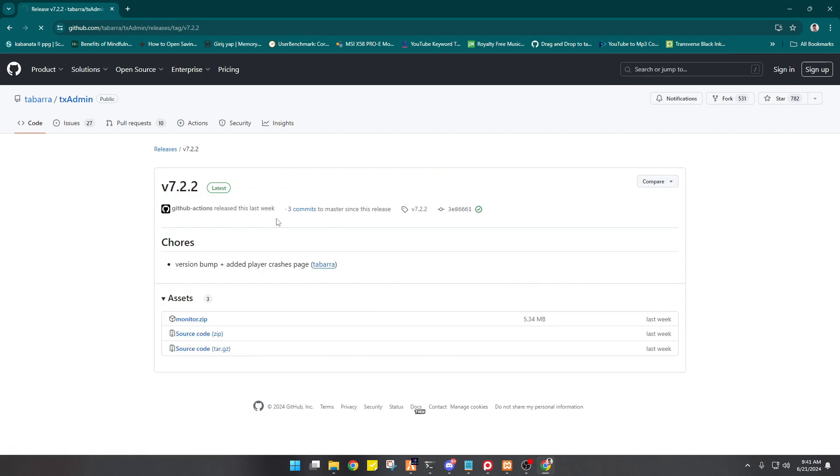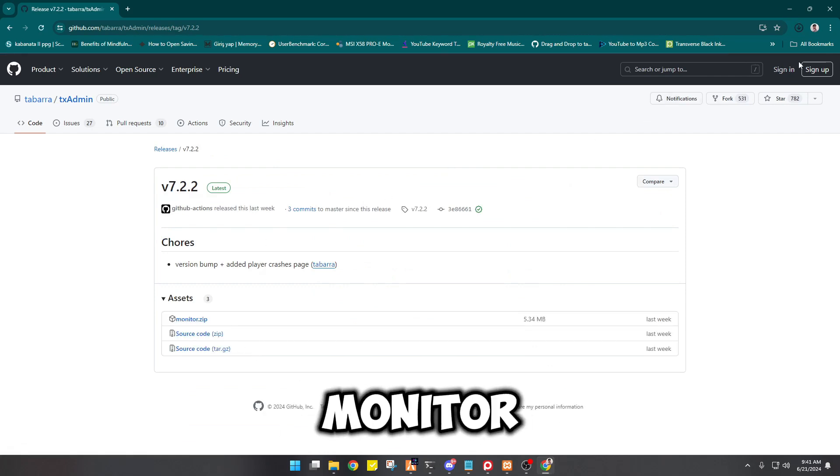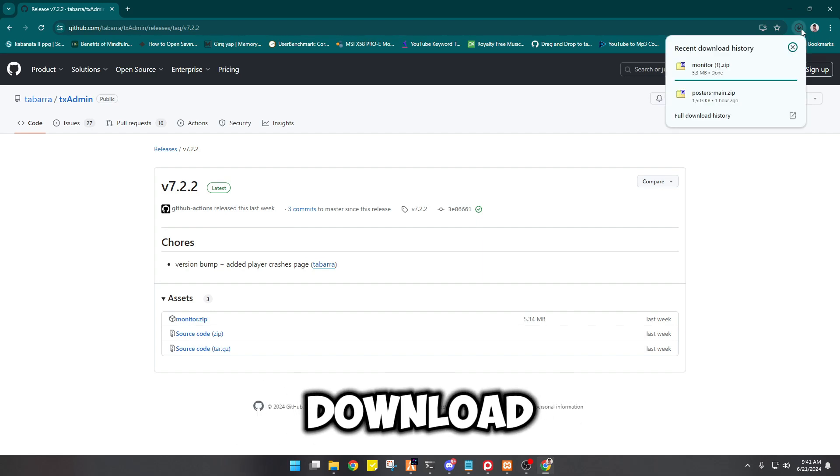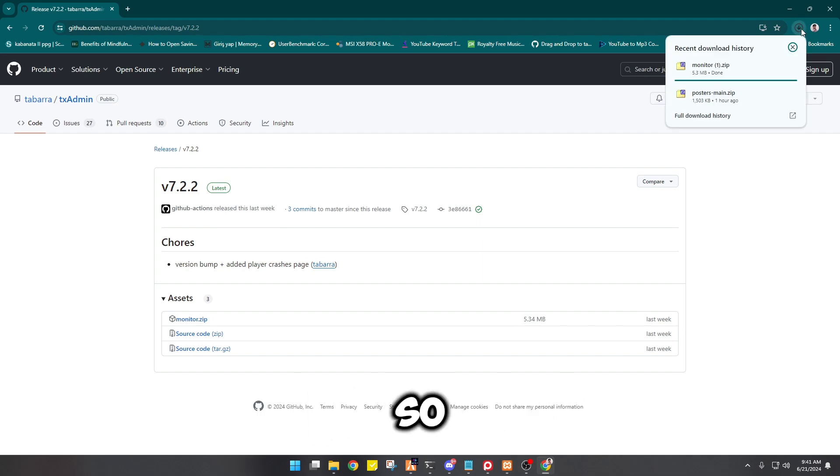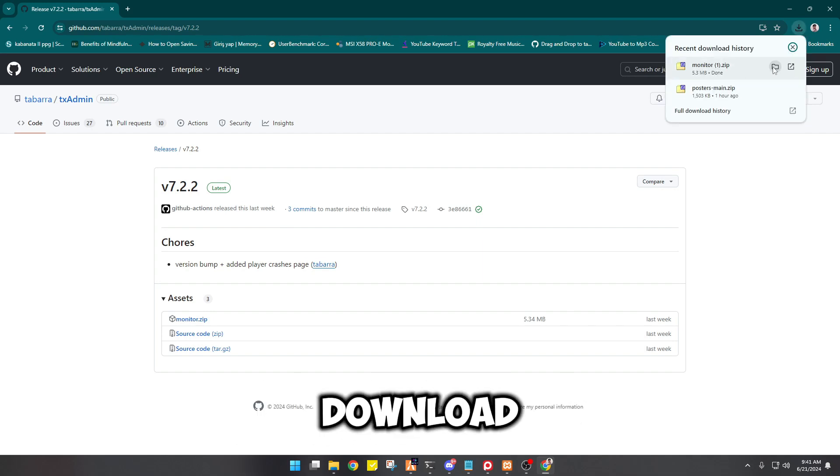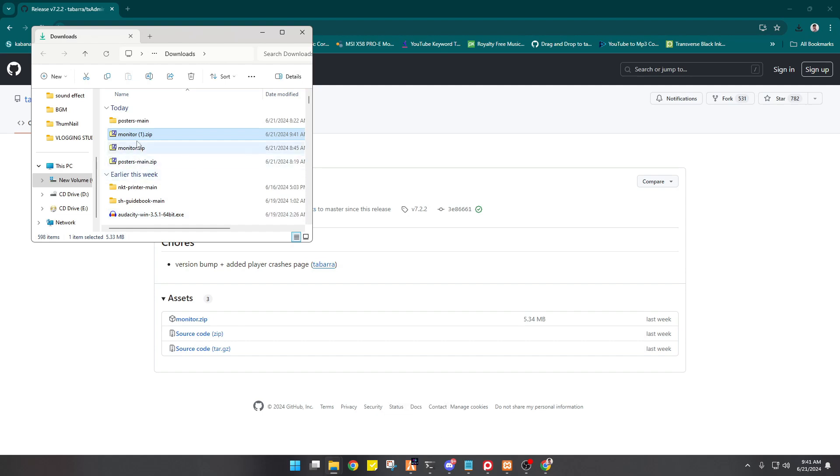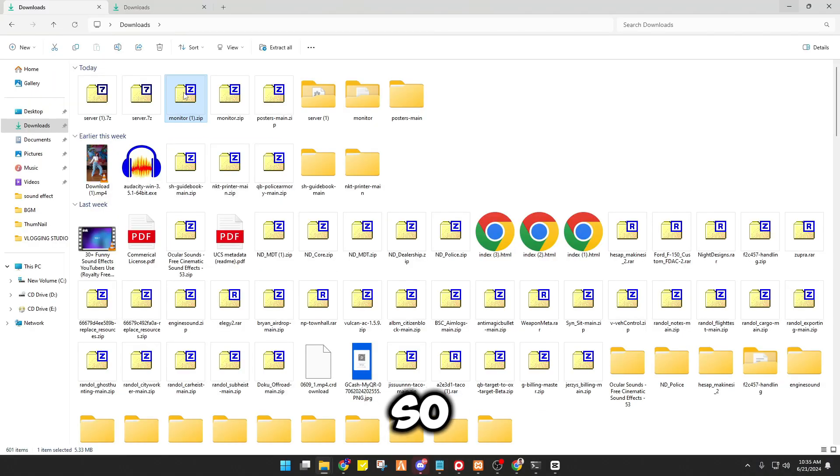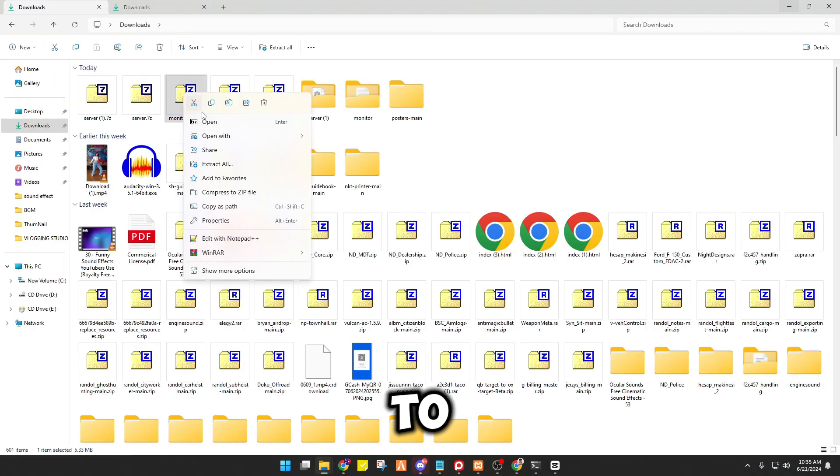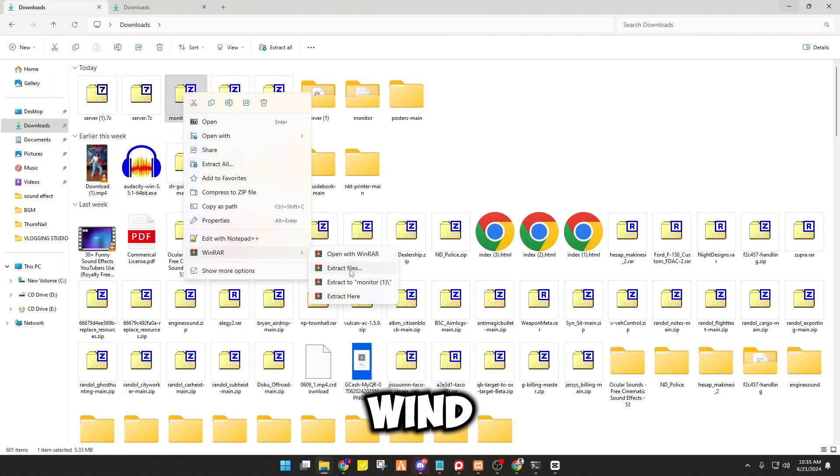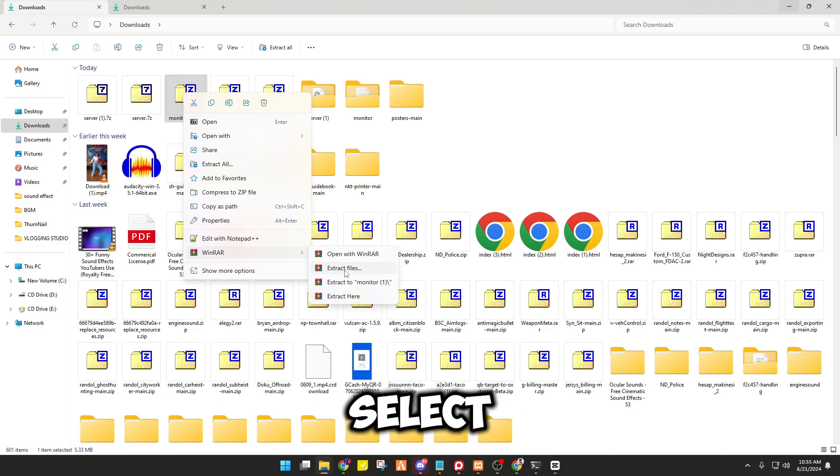And then the monitor will be downloaded to your download folder, so you just have to wait for the download to finish and then open it. So we have to unrar it by using WinRAR, so select this extract file right here.